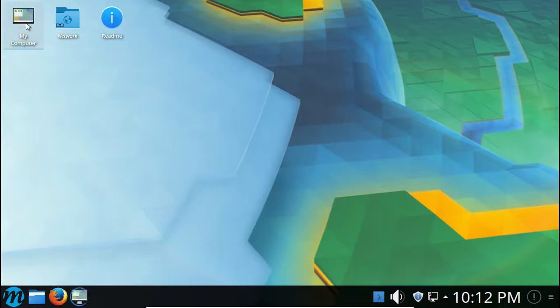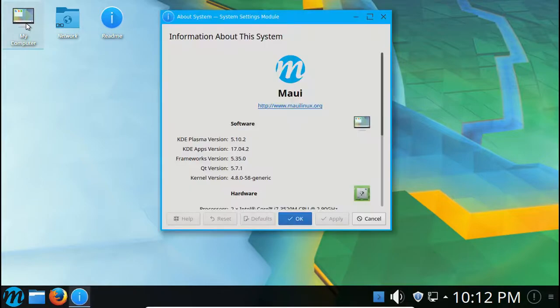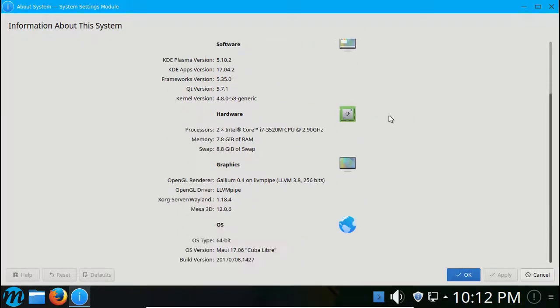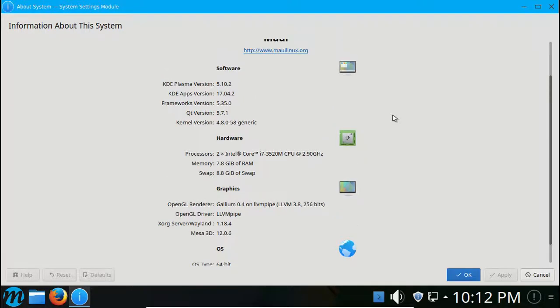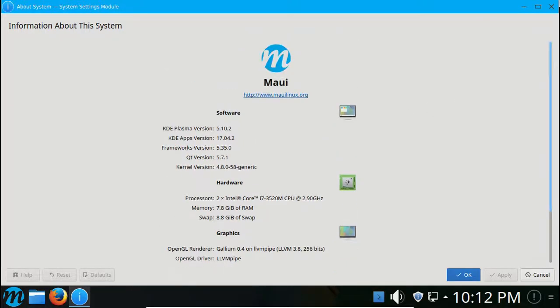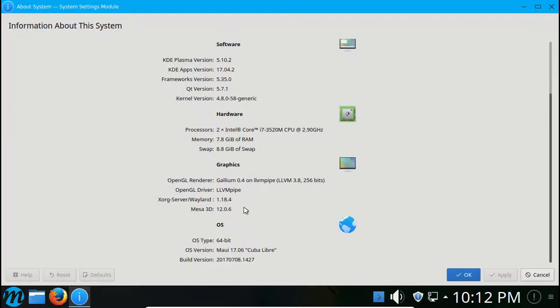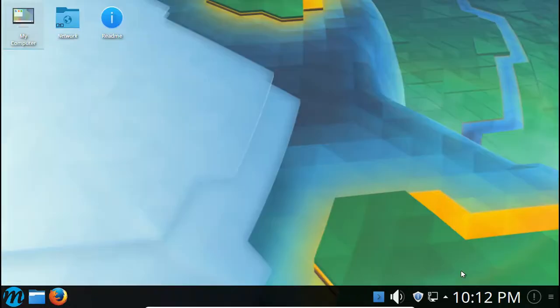What is my computer? Oh yep, it's just going to show you your computer specs. I can see I got a Core i7, eight gigabytes of RAM, 2.9 gigahertz, got our graphics, operating system, very nice.